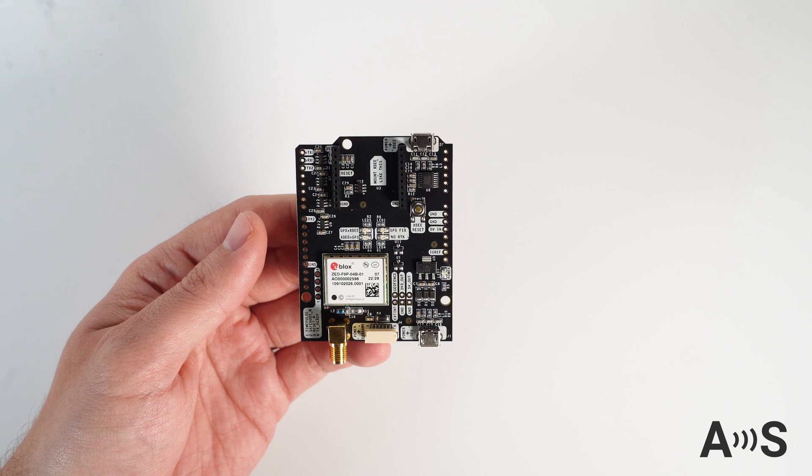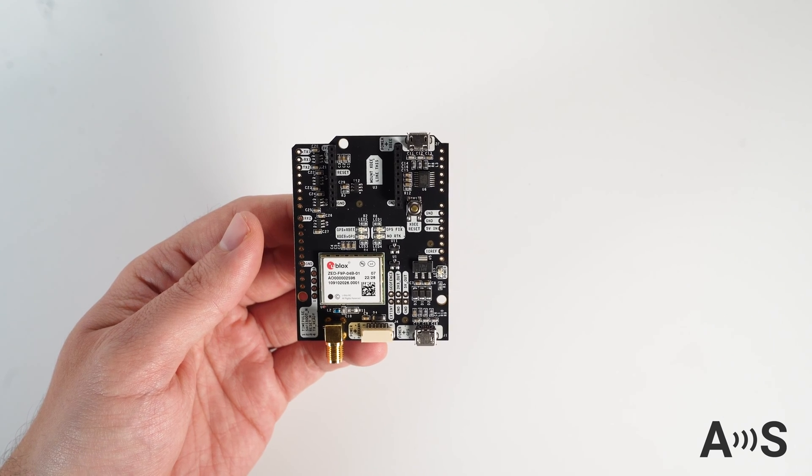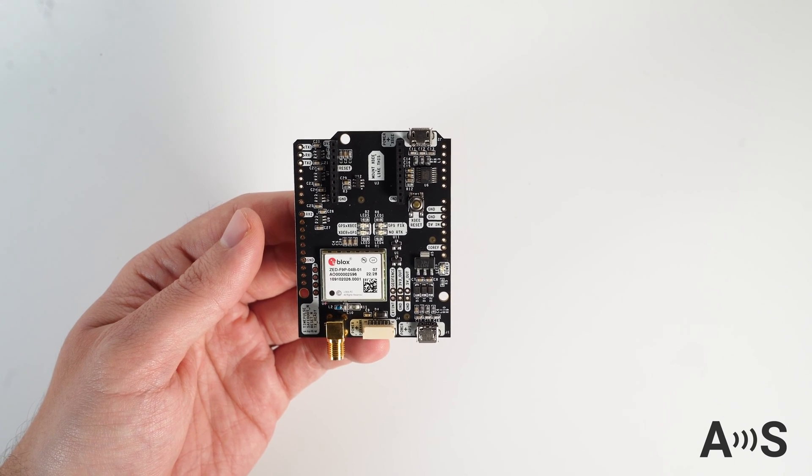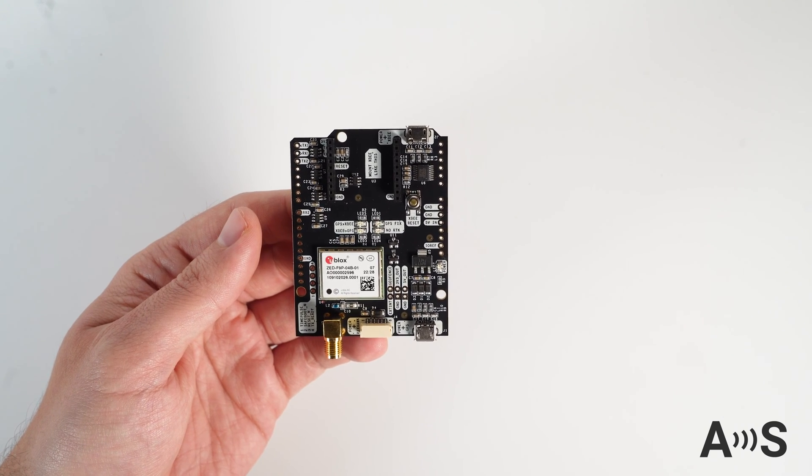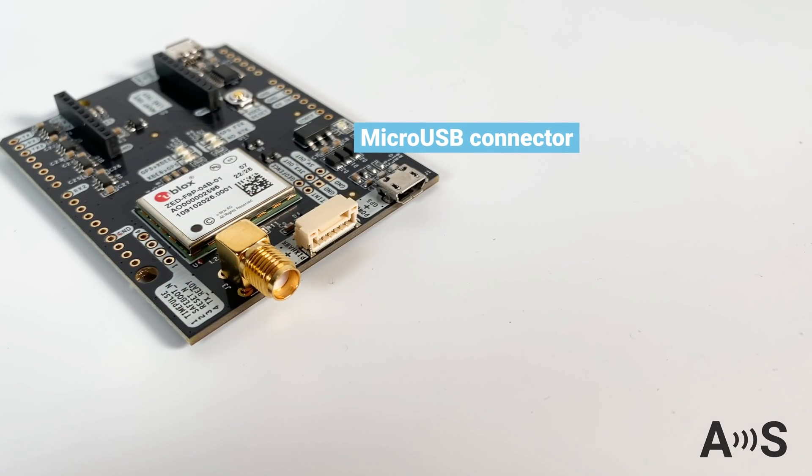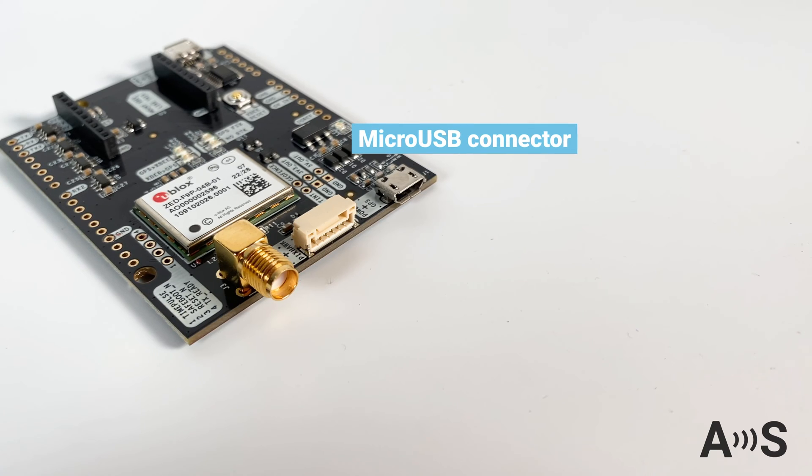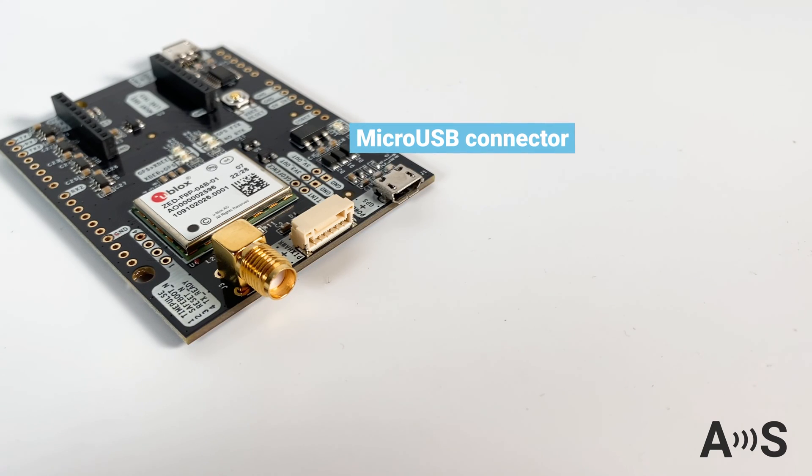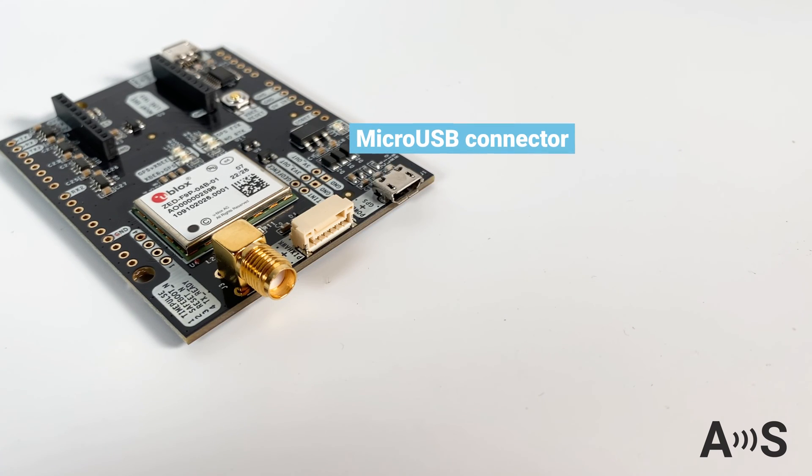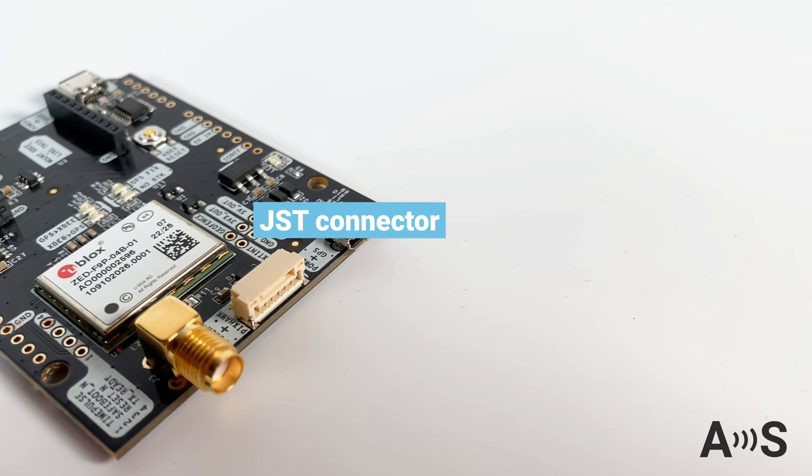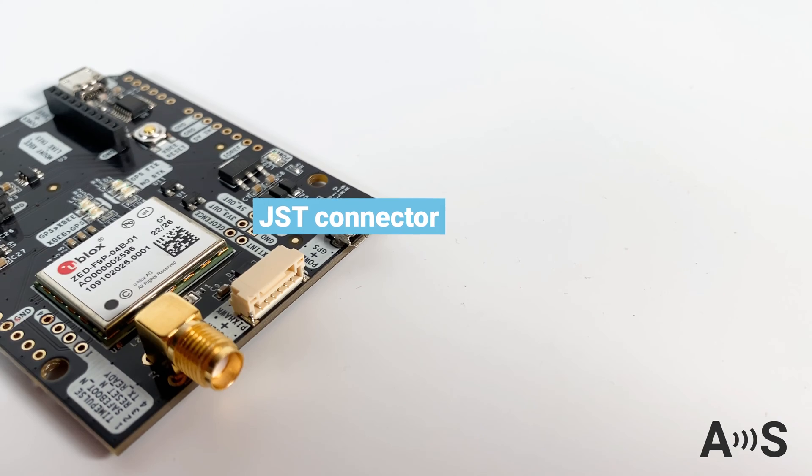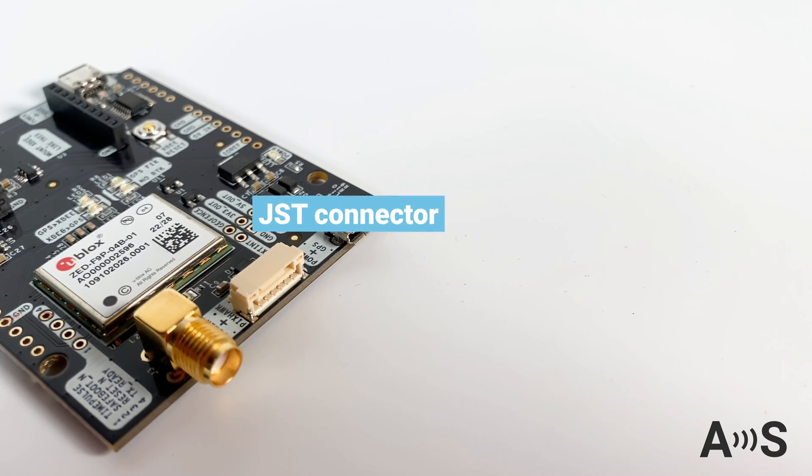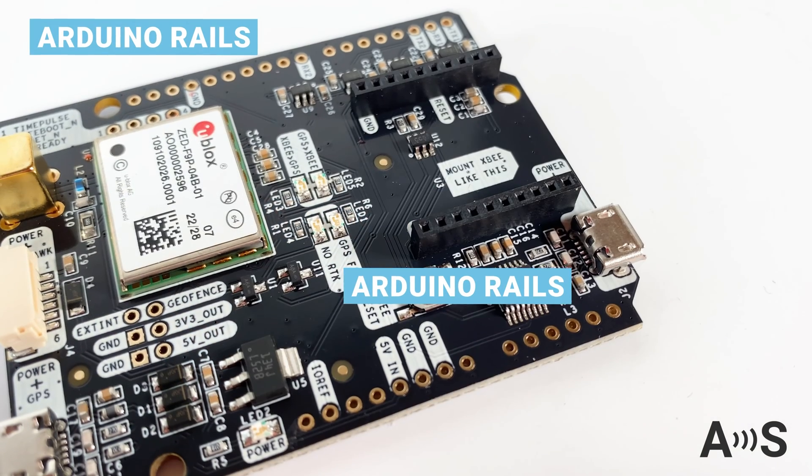The board has an onboard micro USB to connect to your PC, tablet, or mobile phone, a JST connector to connect it to your favorite Pixhawk autopilot, and Arduino rails.